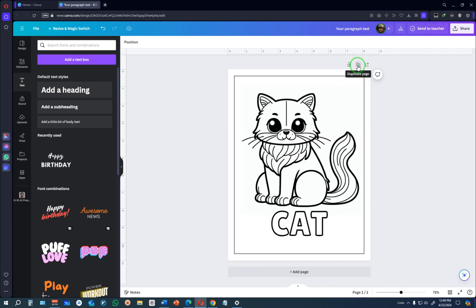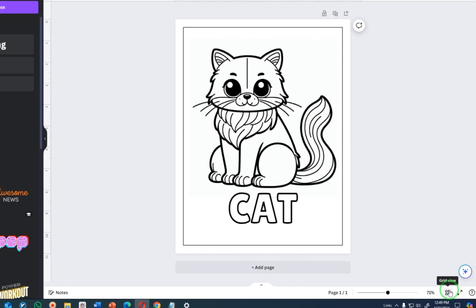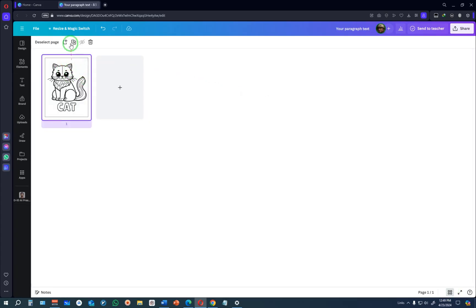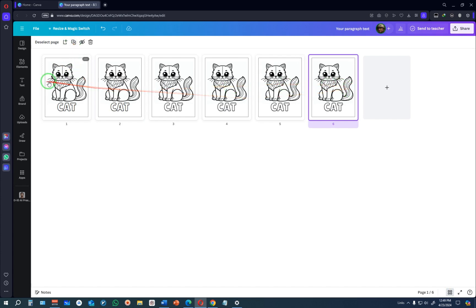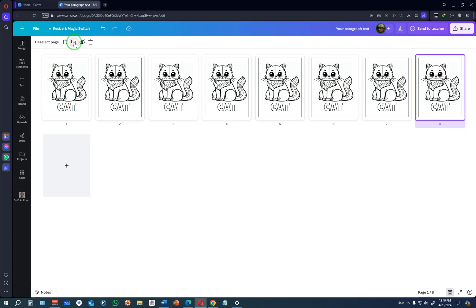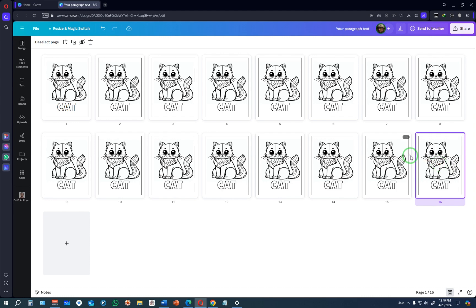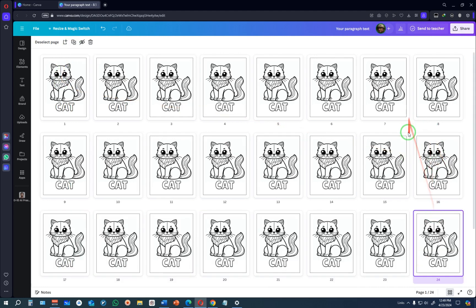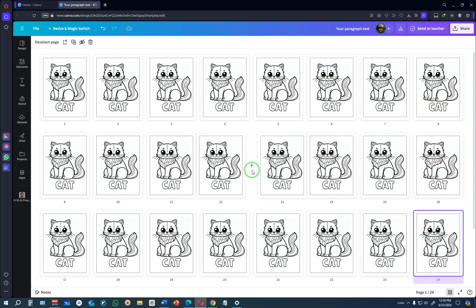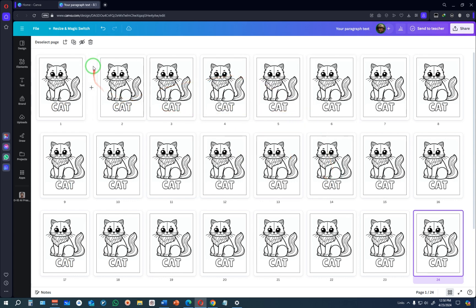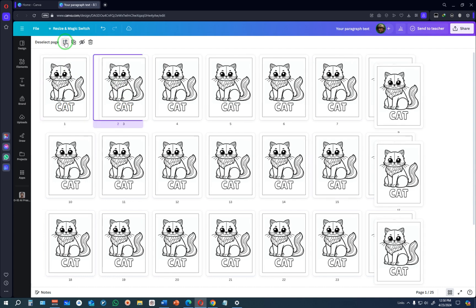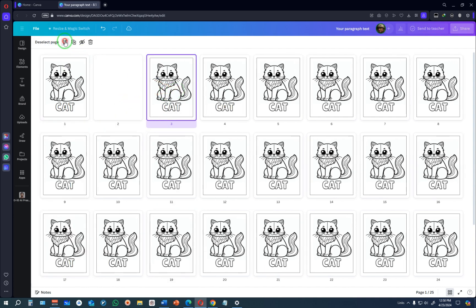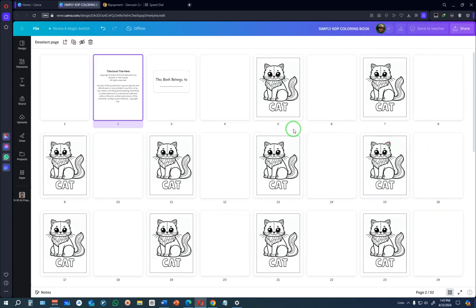Now duplicate this page as many times as needed — about 24 times — and replace the images on each page. You can click Duplicate Page repeatedly, or switch to Grid View at the bottom to see and manage all pages at once. In Grid View, duplicate pages so that you build up your 24 design pages, each to be updated with different images and letters from the alphabet.